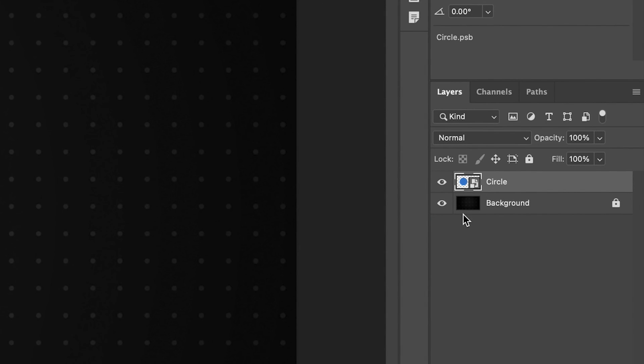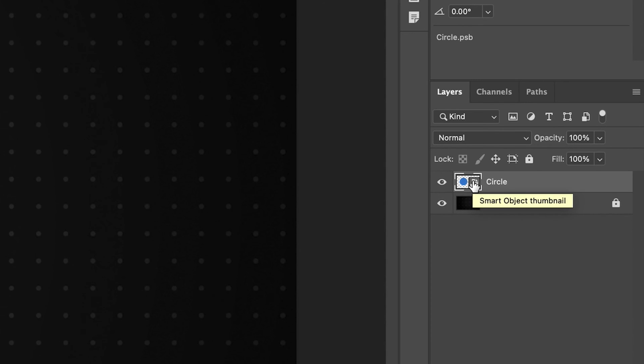And as you can see, basically the first change you'll notice is that the thumbnail of the layer has changed. It's basically got the small icon in the bottom right hand corner. And that means that this layer is now a smart object.